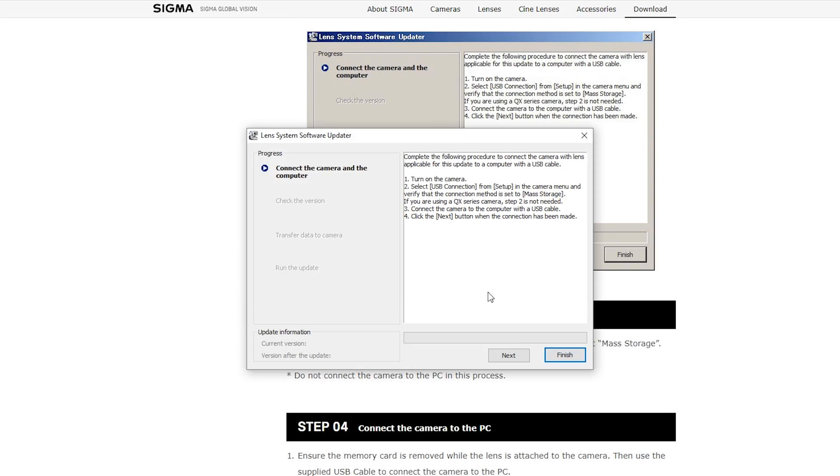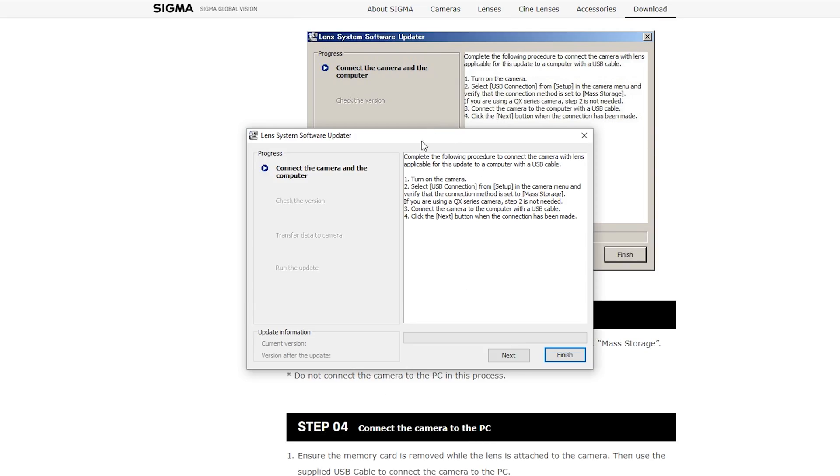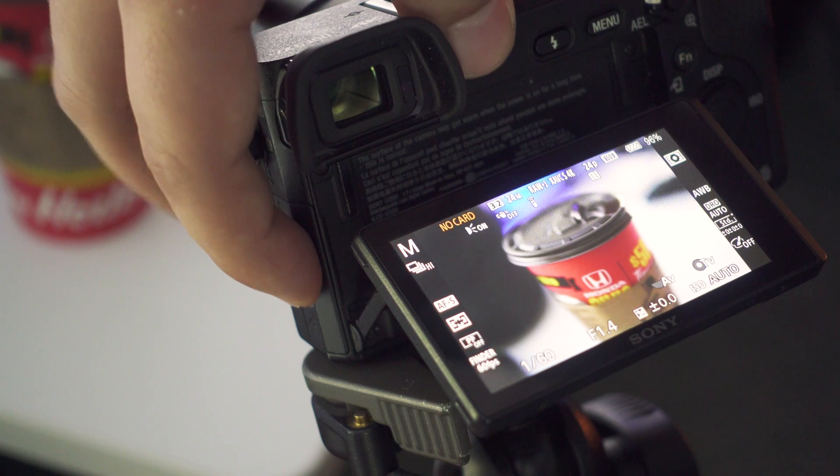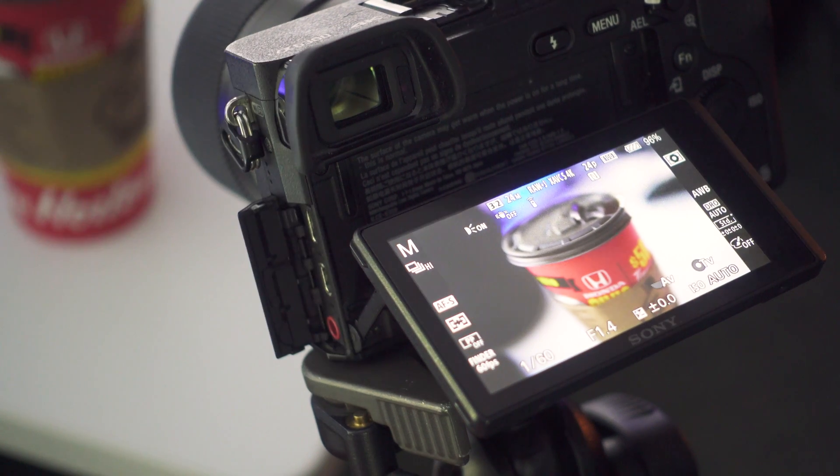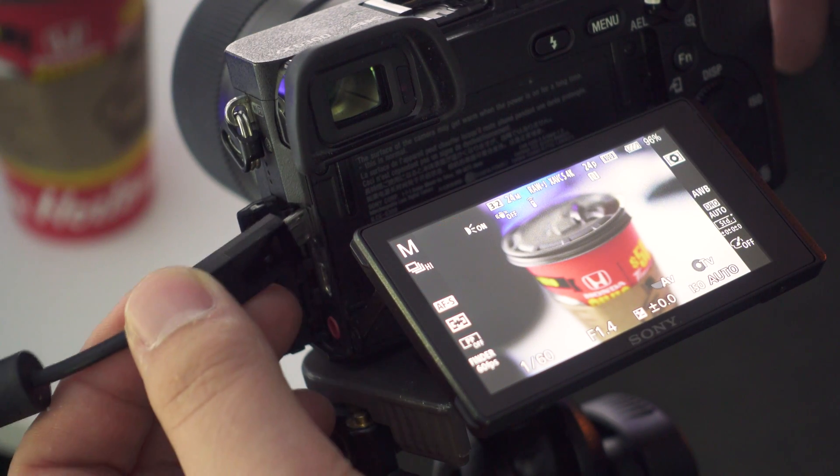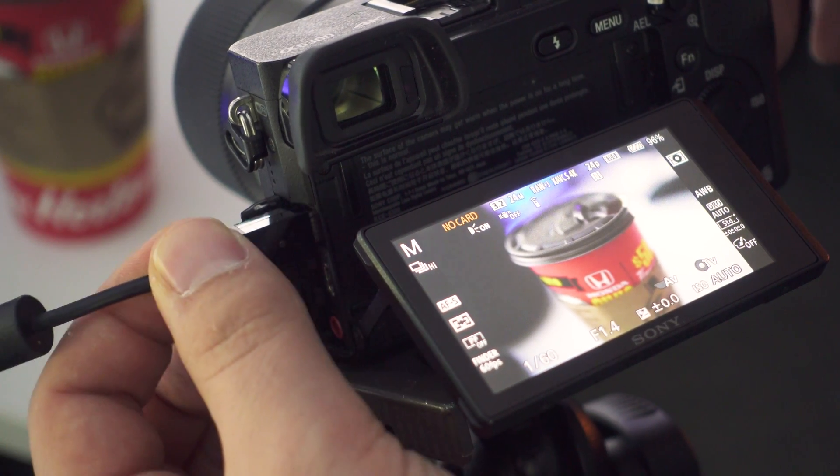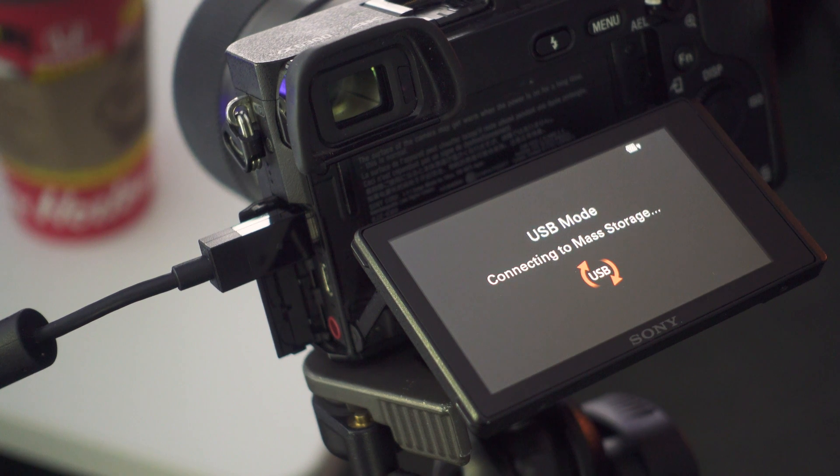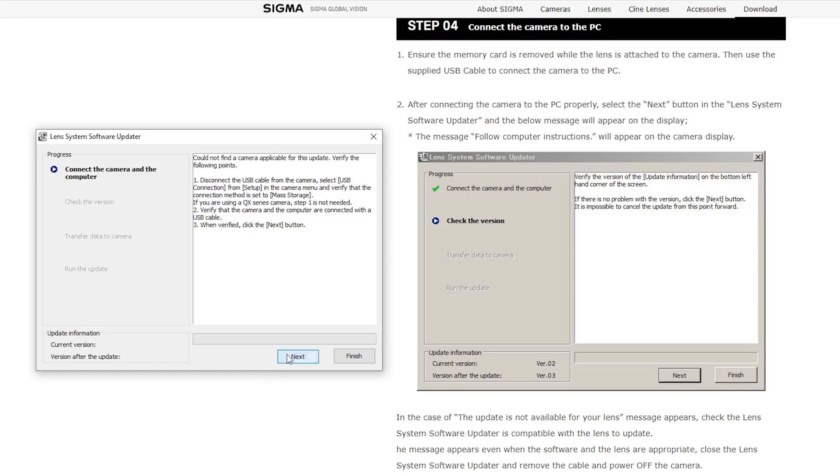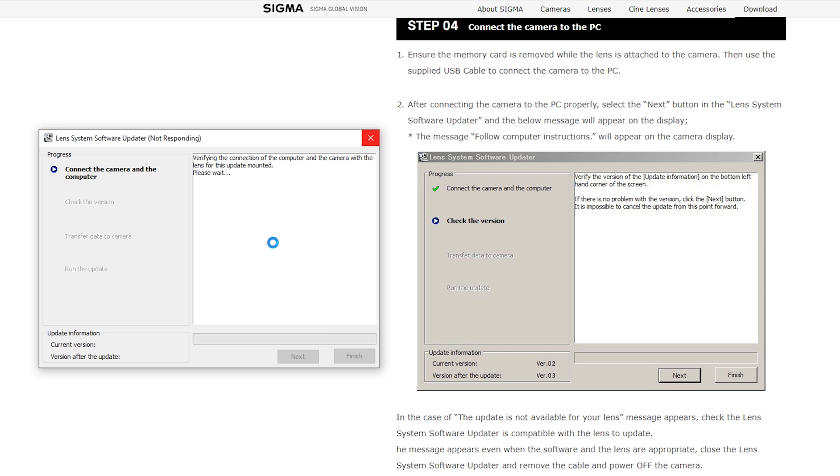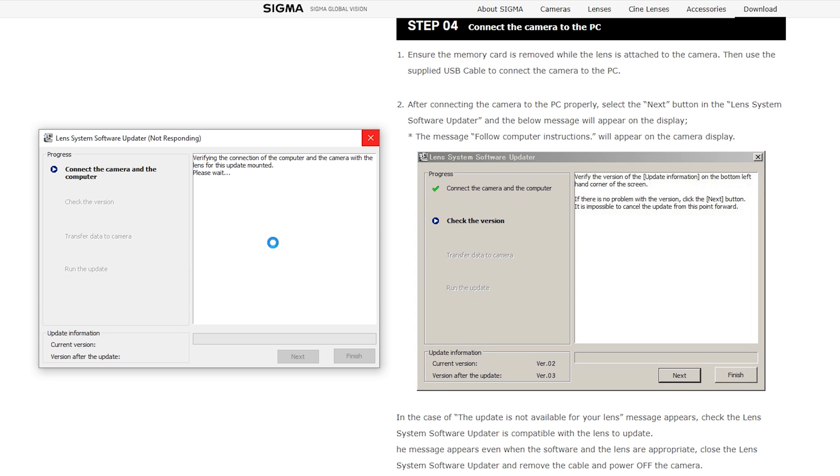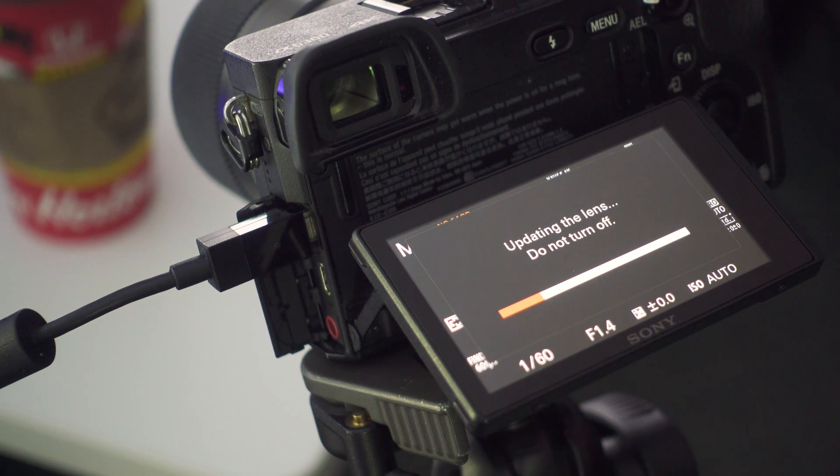Back on the computer, open the updater, then connect your camera to the computer using the micro USB port on the camera. The software will search for and connect to your camera. Allow a moment for this. When that's done, click the next button. The update will take place and finish within a few seconds.